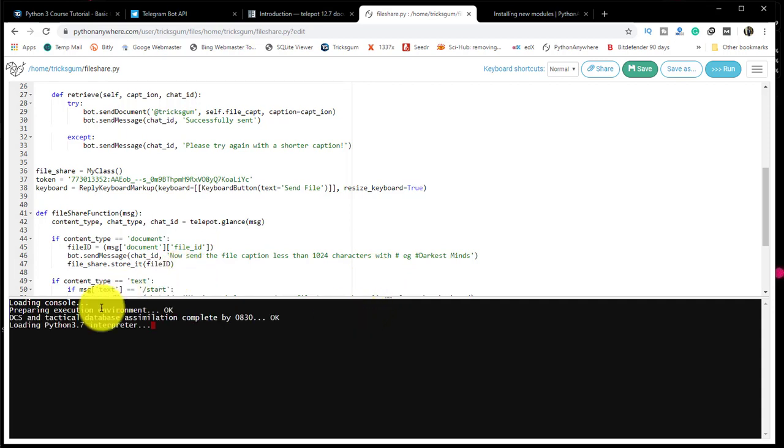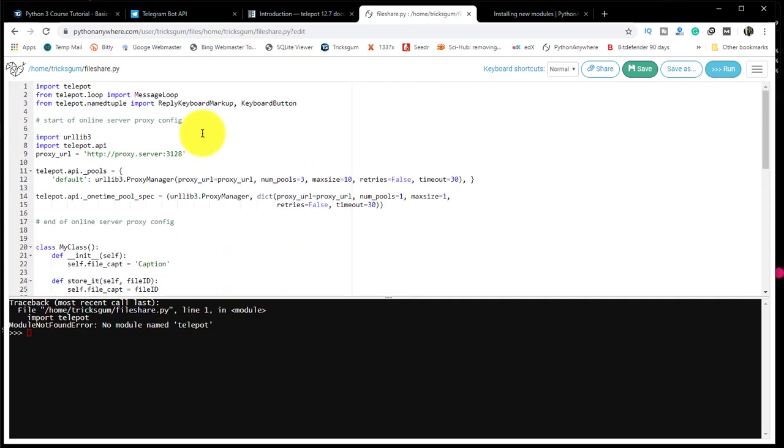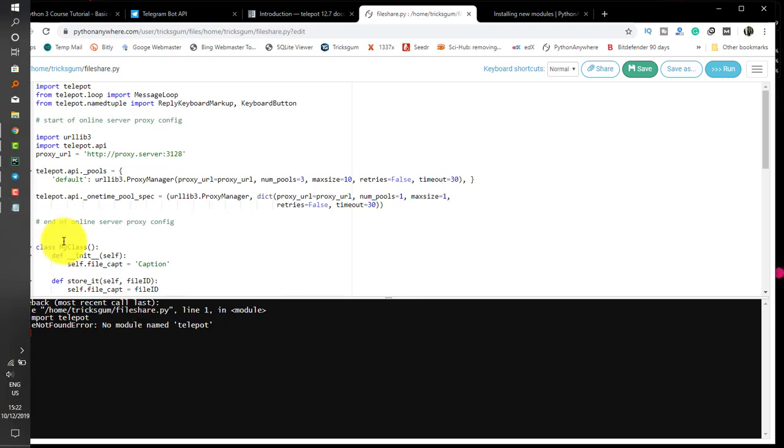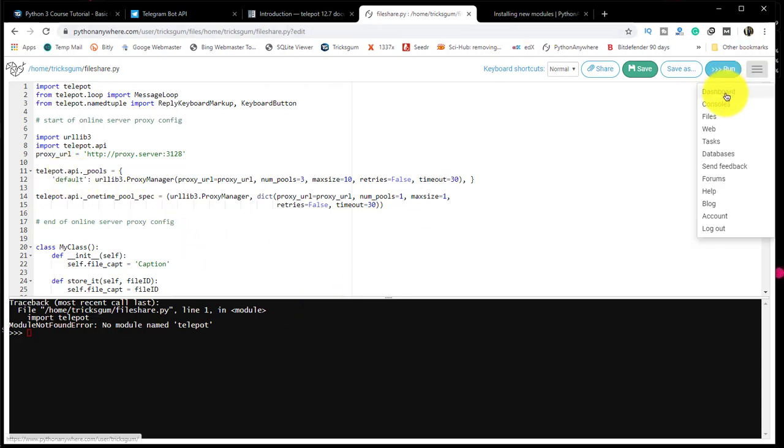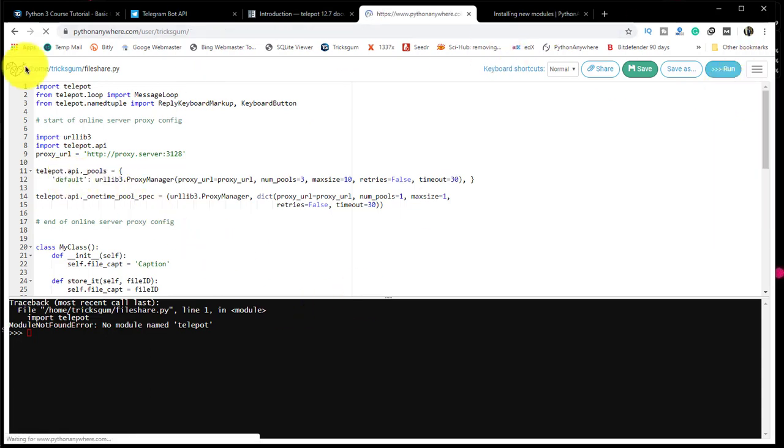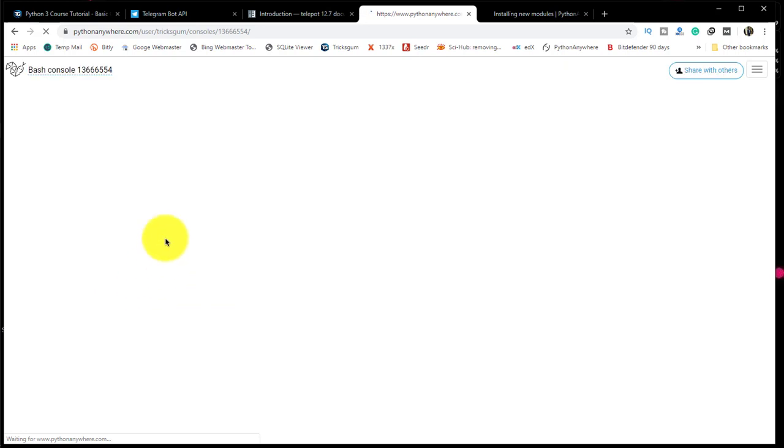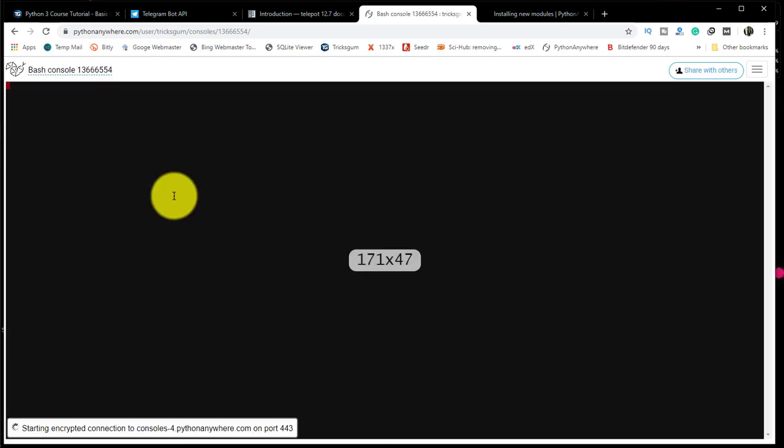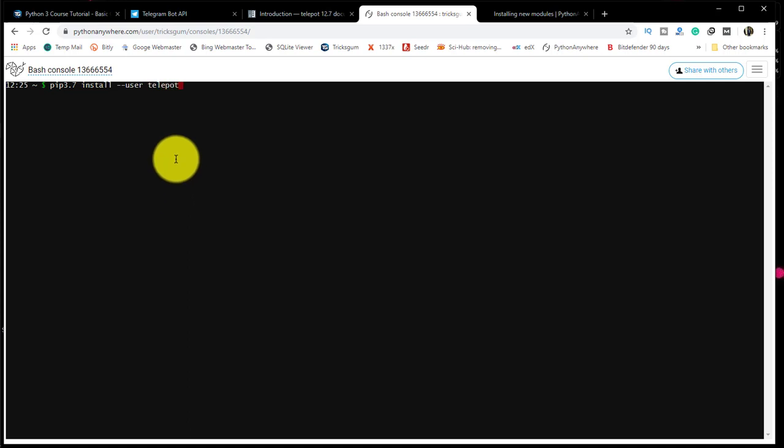It's now trying. No module named telebot. That means we didn't install it right. We need to install it. We will try to rectify that. Go back to the dashboard. We'll go back to the bash interpreter.